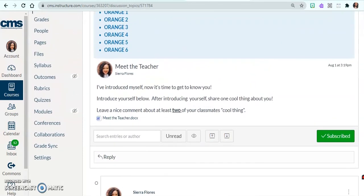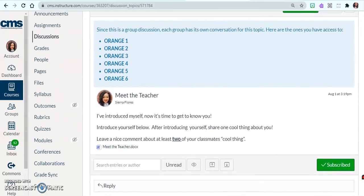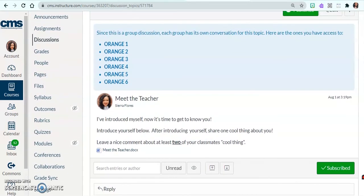That gives you an inside look into how to create a discussion and how to break it into a group discussion if that's something you want to do. If this video helped you, please click Like, share it with your fellow teaching buddies, and subscribe so that you get access to all of my video tutorials.